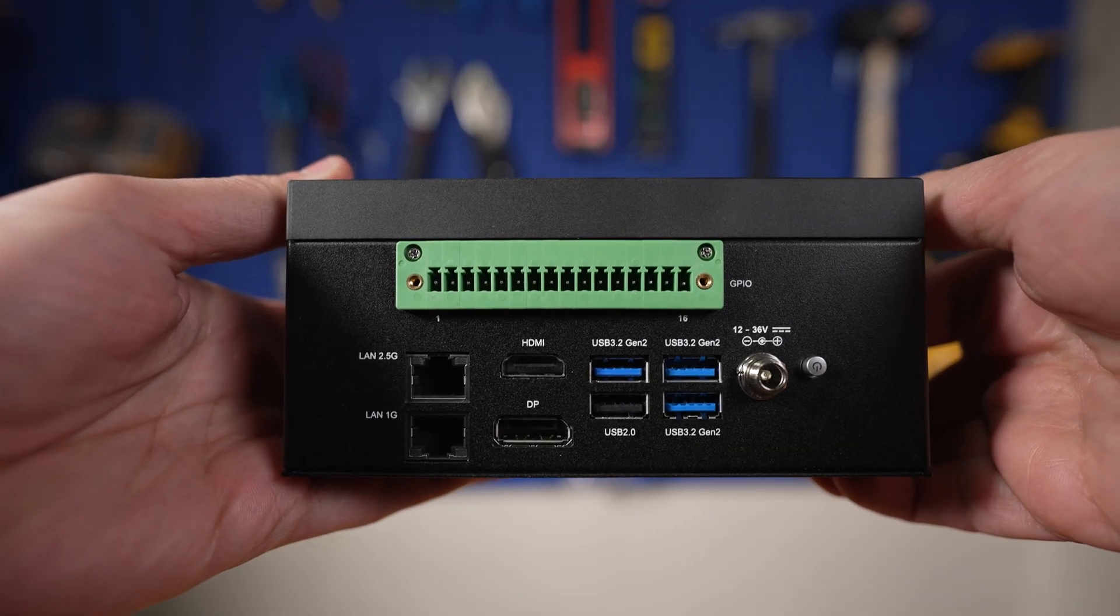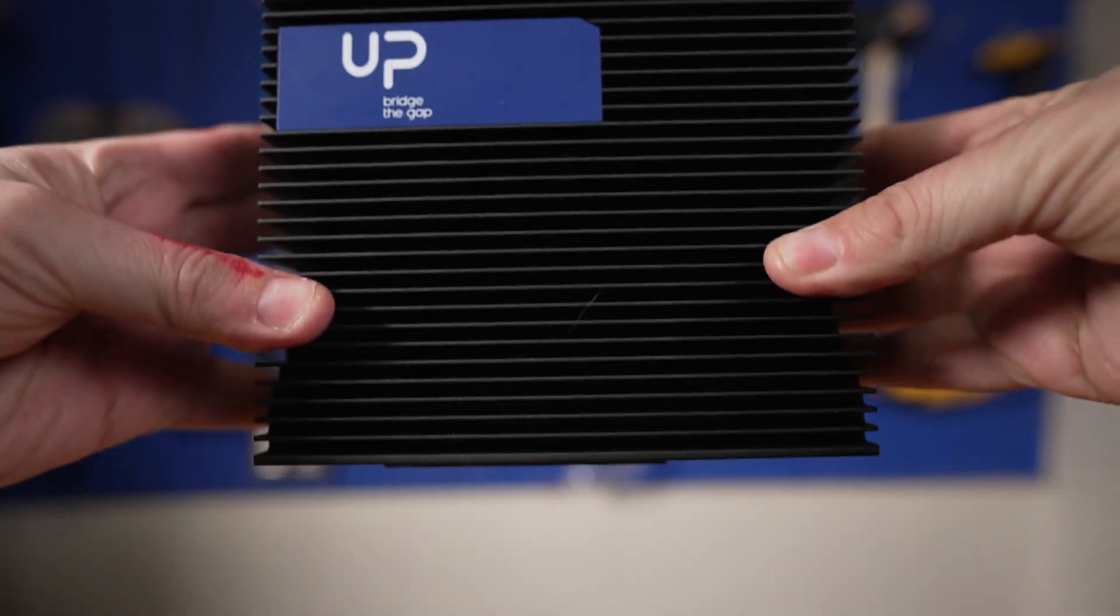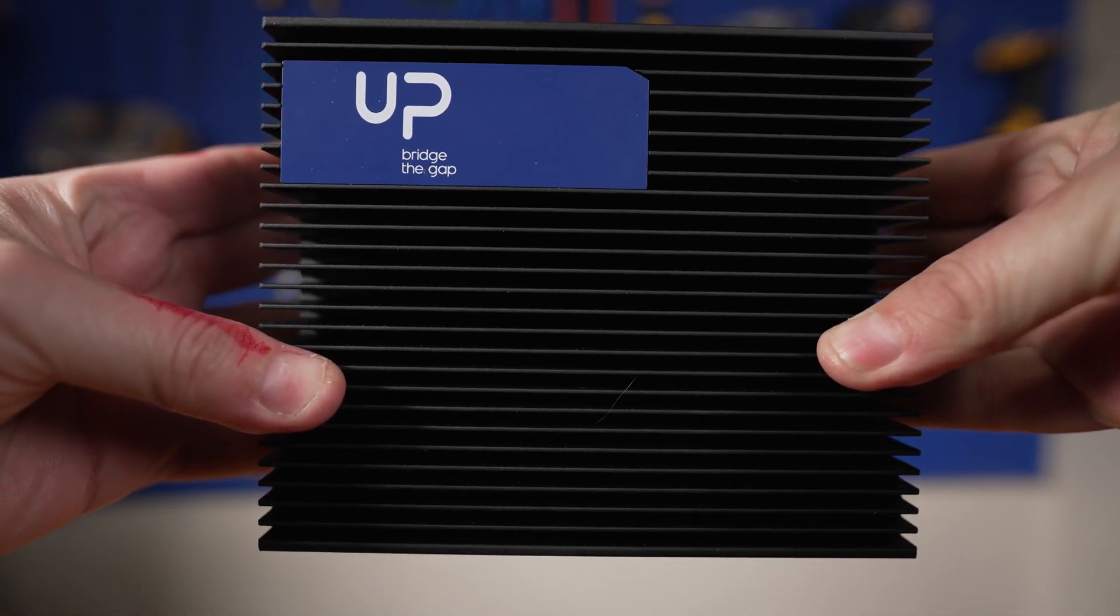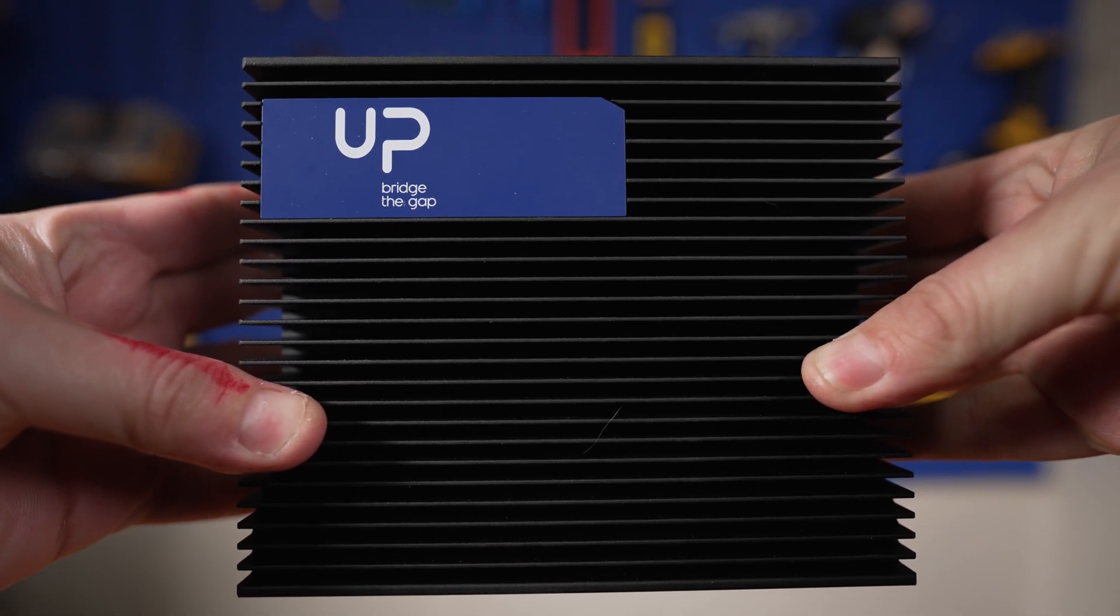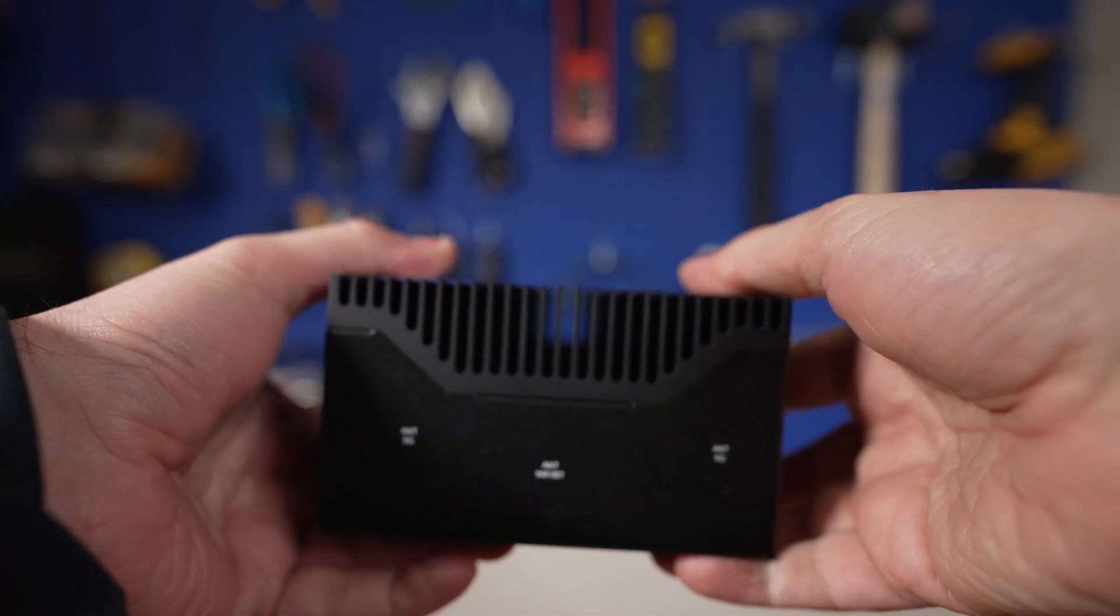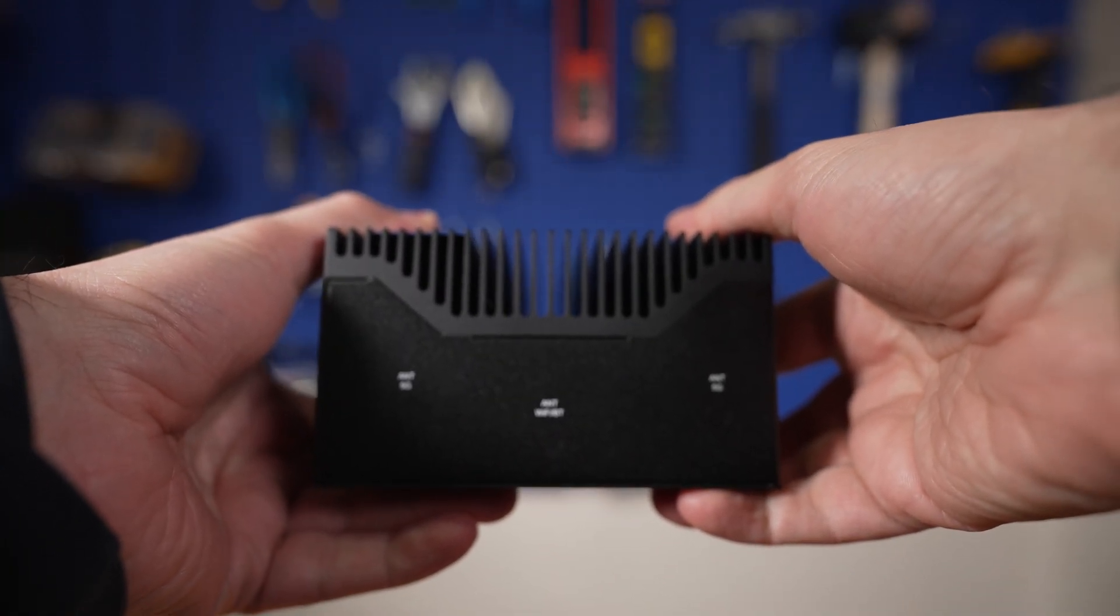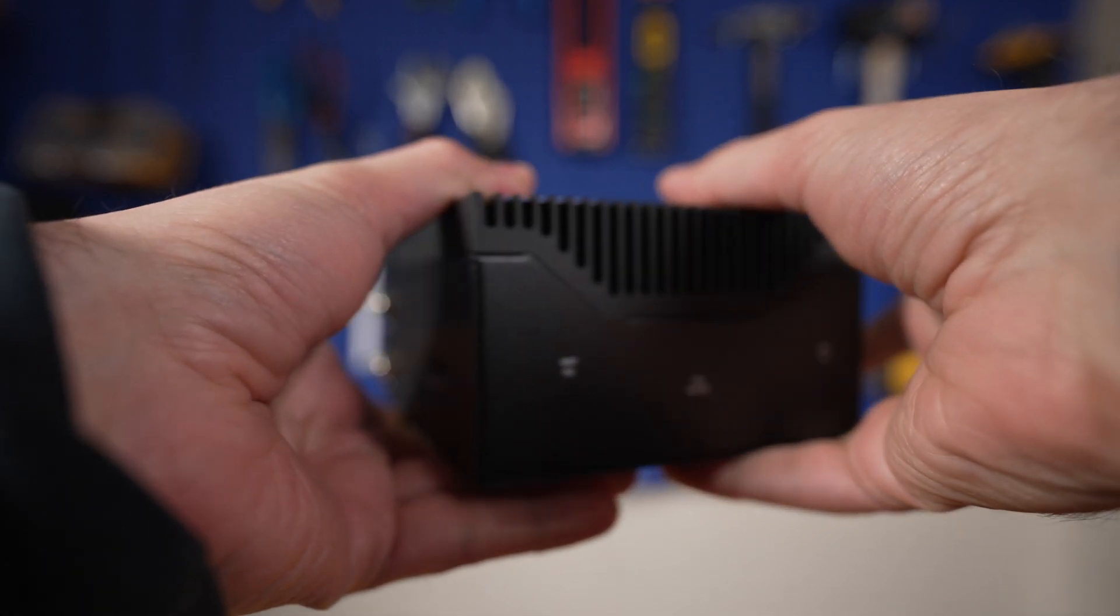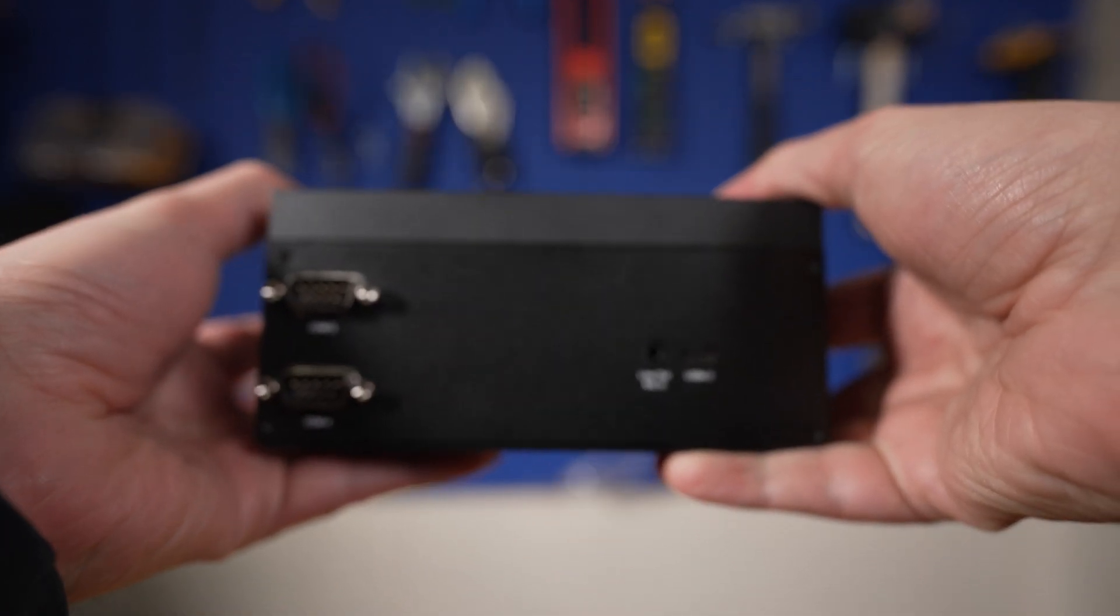On the other side, we have the UPExtreme i12 Edge, a powerful and versatile single board computer designed for more demanding applications in edge computing. This bad boy packs a punch, but also comes with a higher price tag. So let's find out if it's worth the extra bucks.